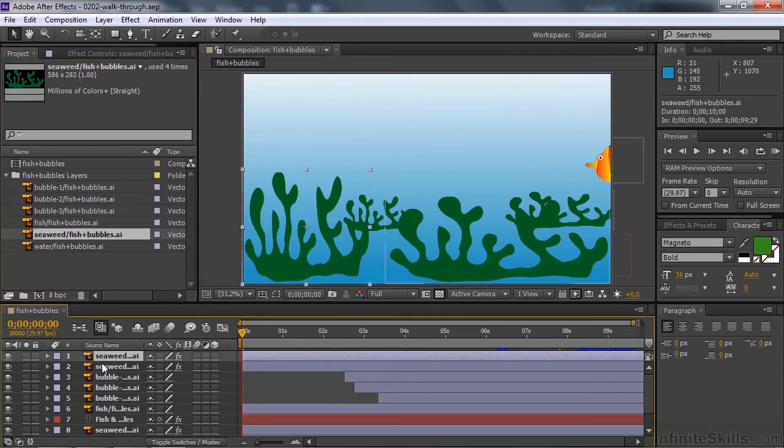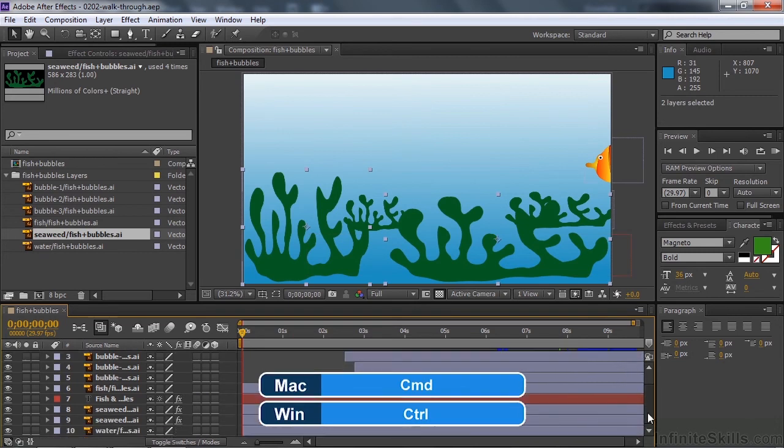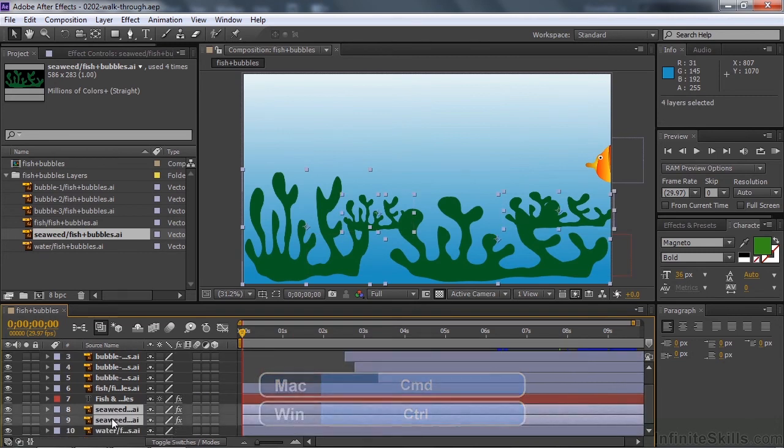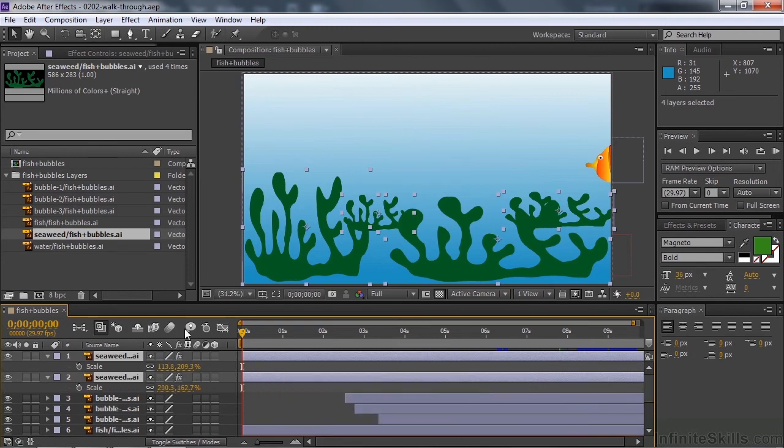I'll click on these four seaweed things by holding the Ctrl or Command key to click on them so I can select a bunch of them. I'll press S to open up Scale. You'll see that the scale is different for each of these four layers.